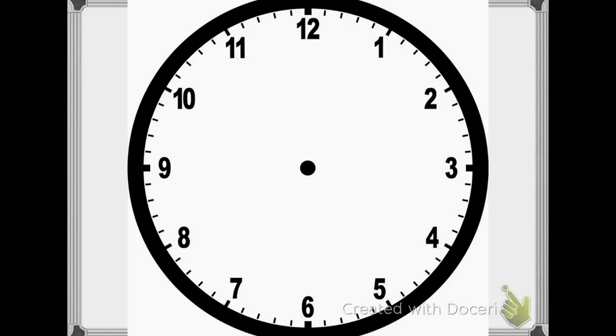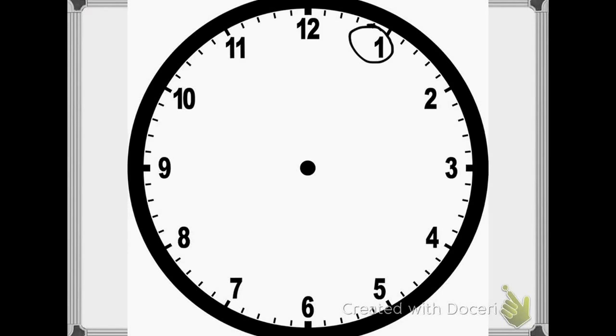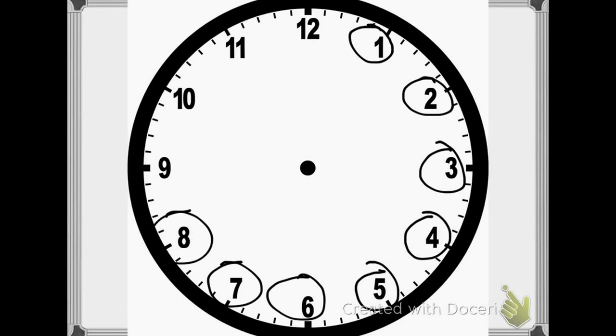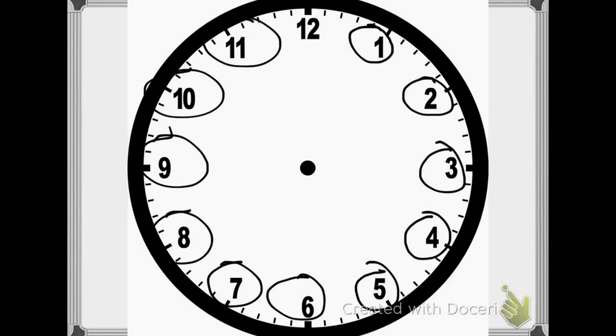Let's review the hands very quickly. If I wanted to tell time to the hour, the clock will tell me here's 1 o'clock, 2 o'clock, 3 o'clock, 4 o'clock, 5 o'clock, 6 o'clock, 7 o'clock, 8 o'clock, 9 o'clock, 10 o'clock, 11 o'clock, 12 o'clock.